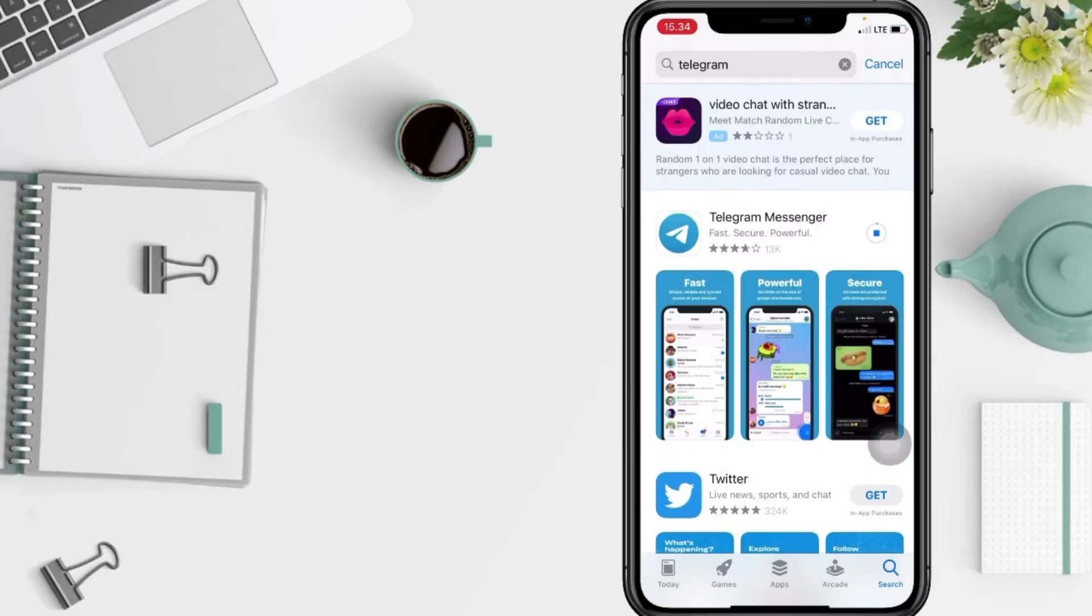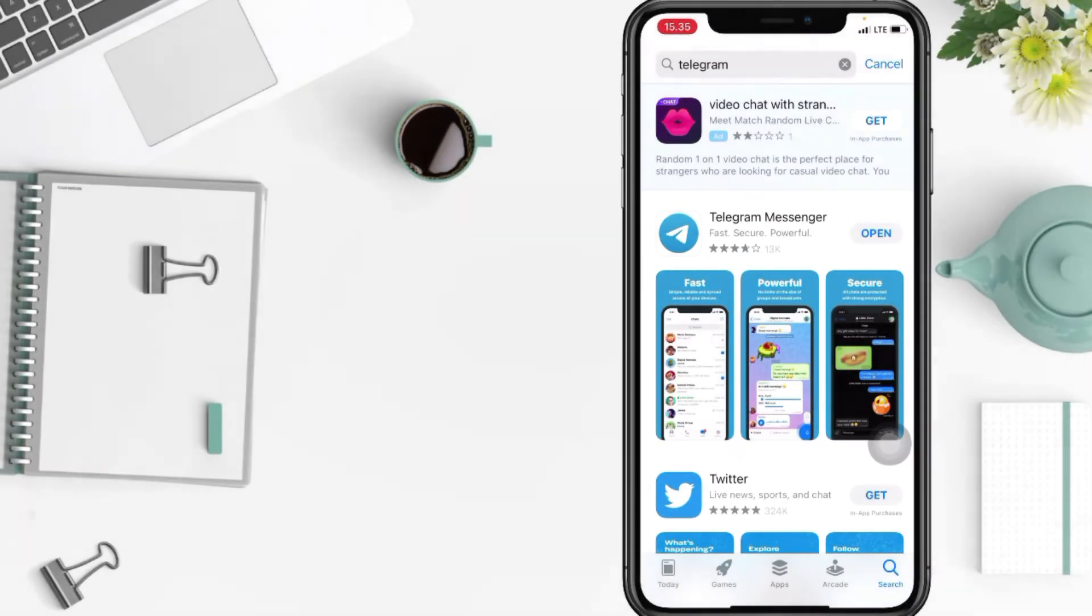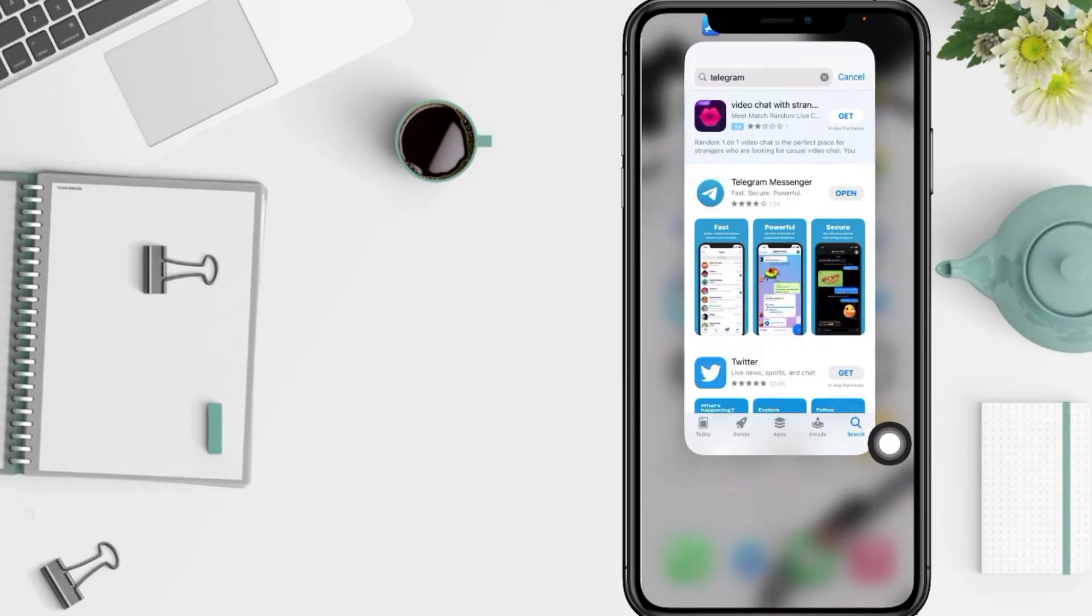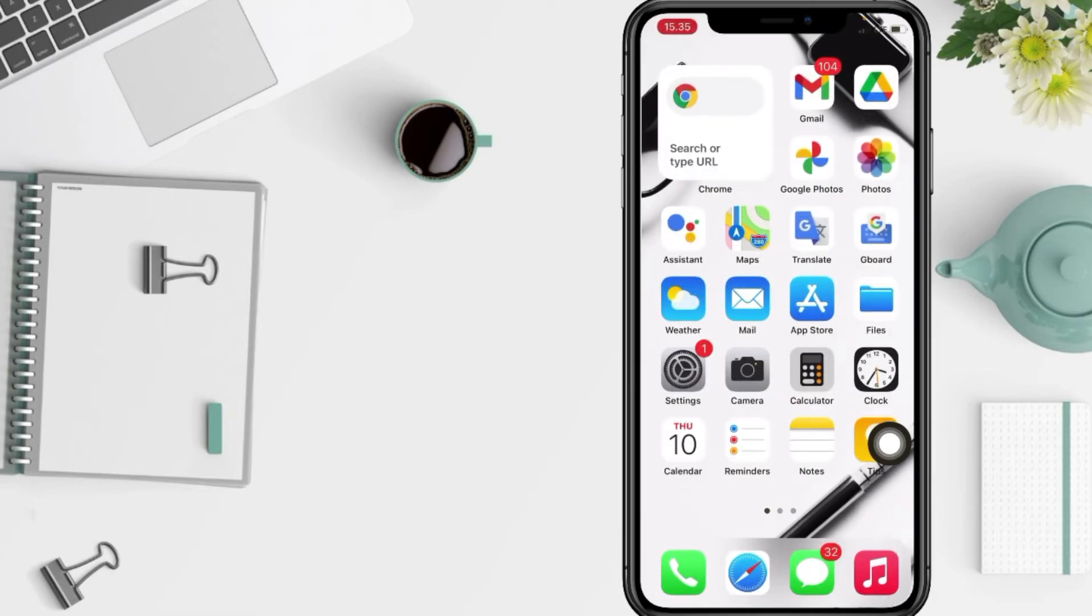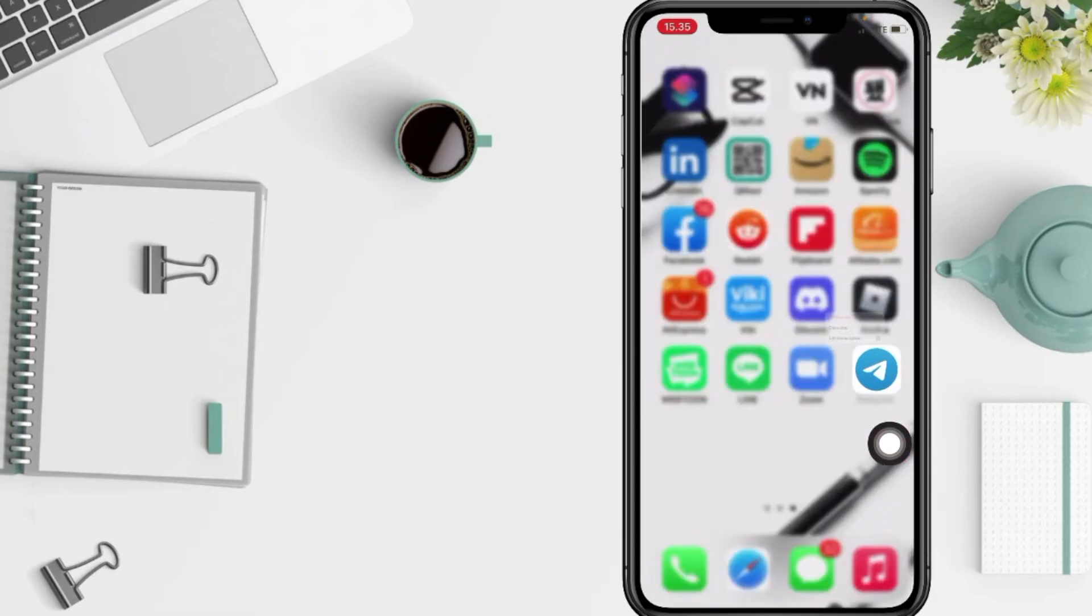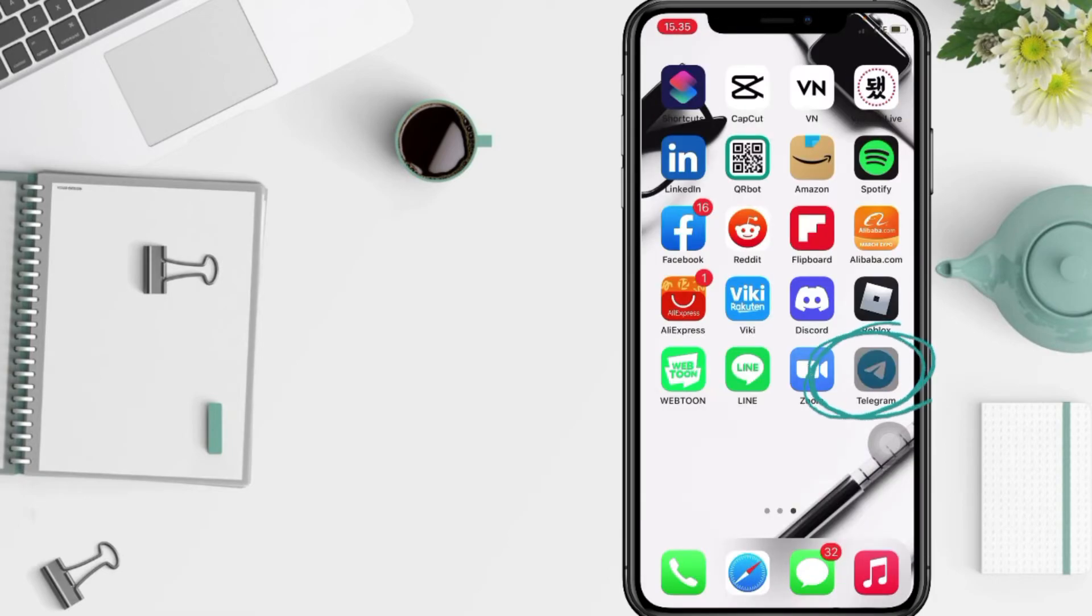After that, this is downloading and you have to wait for a minute until this processing is done. And when the loading icon earlier changes to the open button, you just have to tap on it, or you can also check it in your home screen. Look for the Telegram and yeah, you can see it here now.